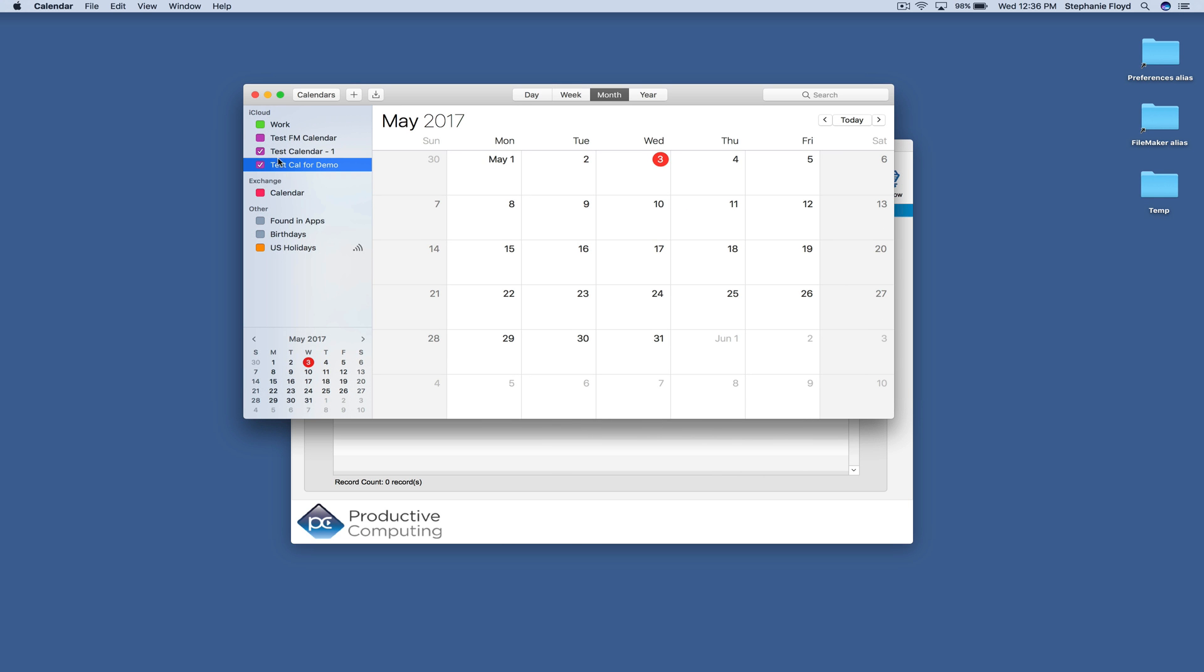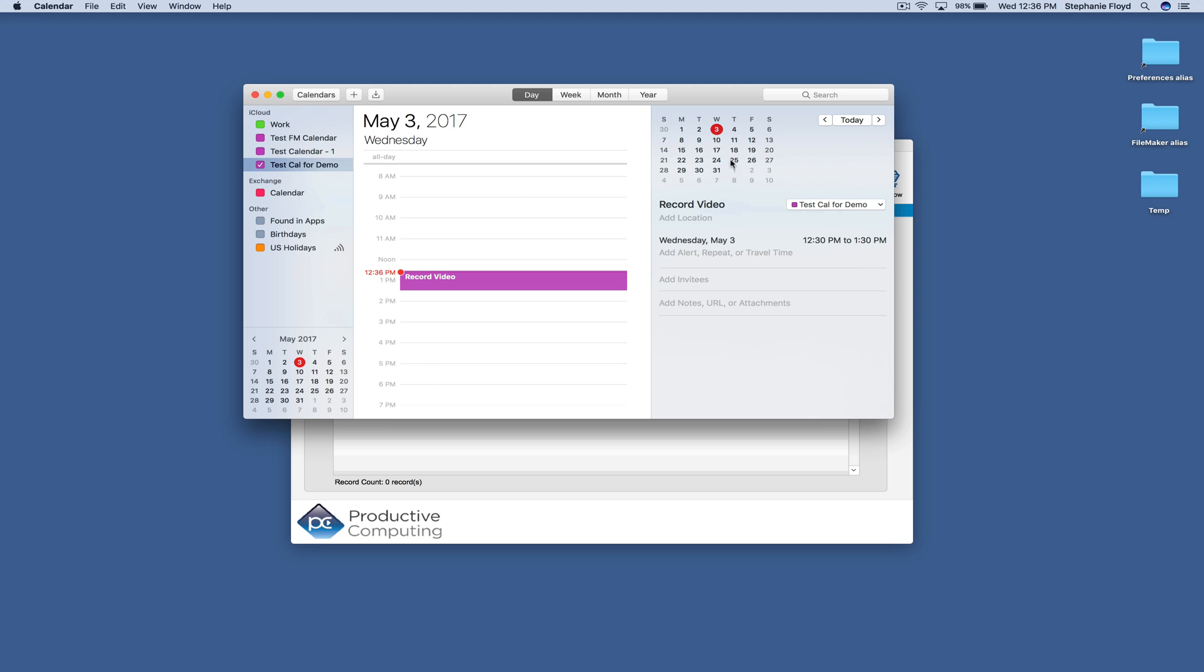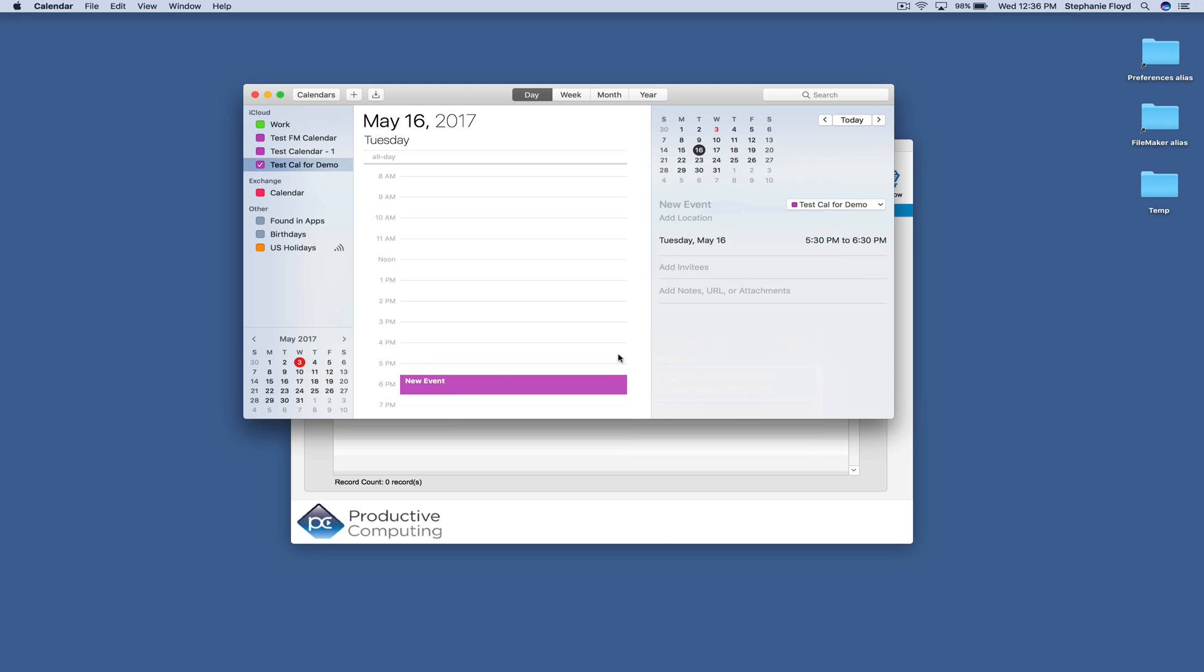So I'm going to come over on to our TestCal for demo and I'm going to add an event here. Add a couple of them so we have information to pull over.